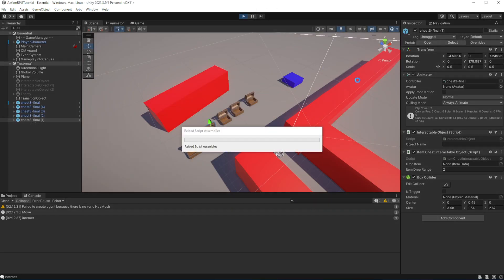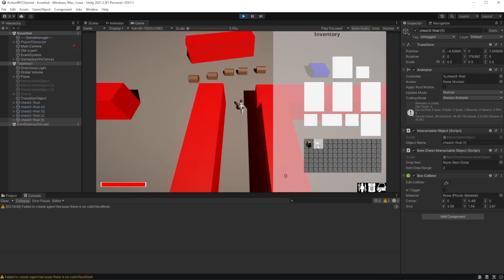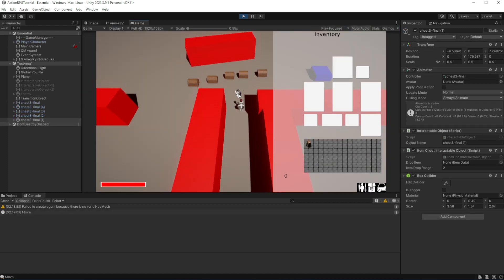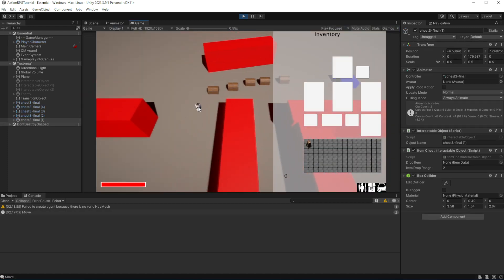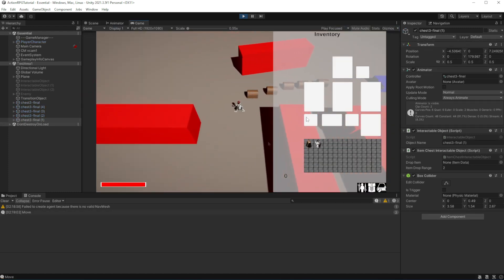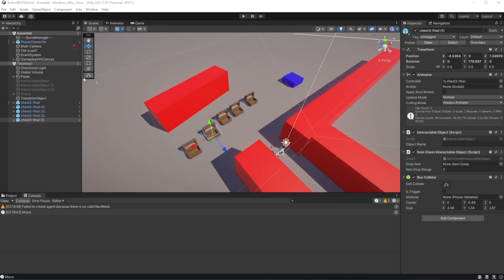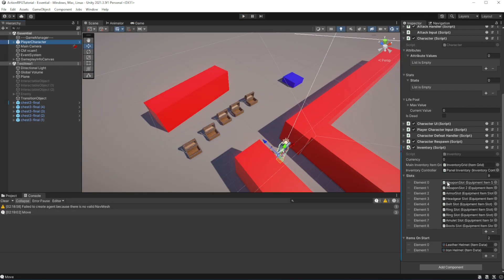Now let's make it possible to get rid of items from our inventory. Want to make it possible to select an item and throw it away by clicking outside the inventory. Open inventory controller.